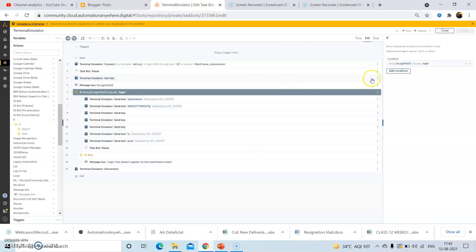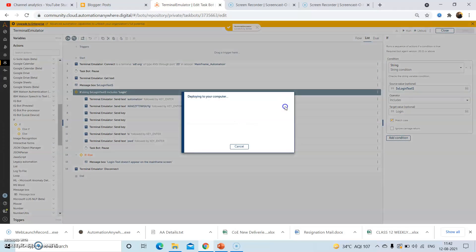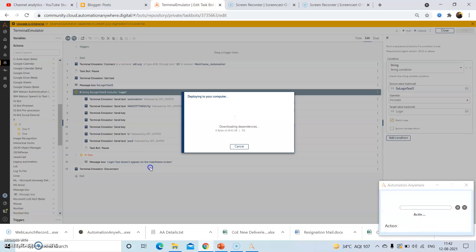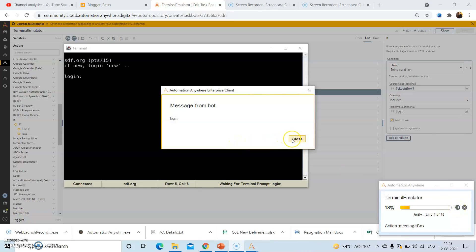Now I will show you the condition where this text doesn't appear on the screen. Instead of small 'l' just pass the capital 'L' and now run the bot. Click on the resume button. Now it displays the output of that variable, and since this time in the if condition we gave capital 'L' instead of small 'l', it failed on the condition and came inside the else condition. In the else condition we had given the message that login text doesn't appear on the mainframe screen.